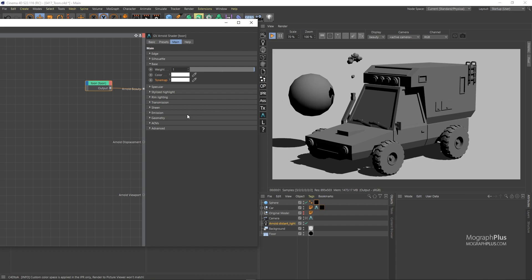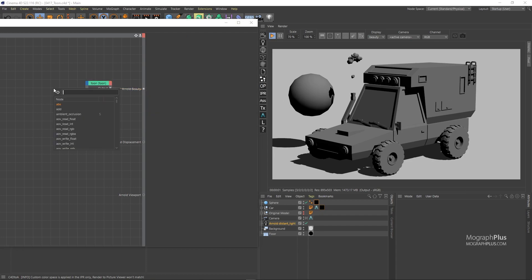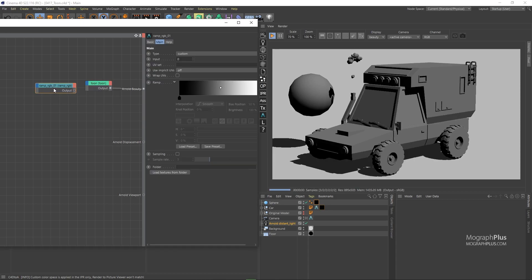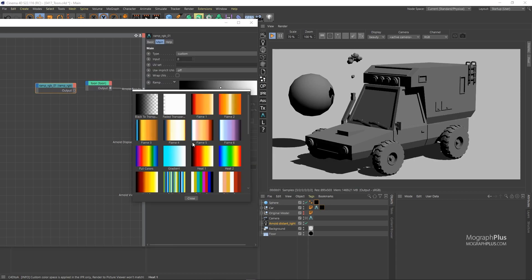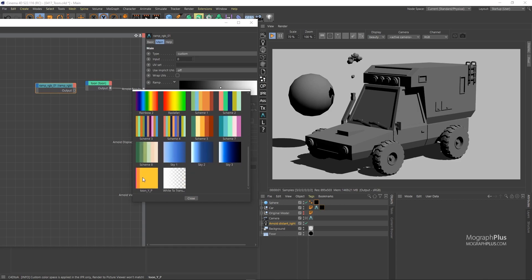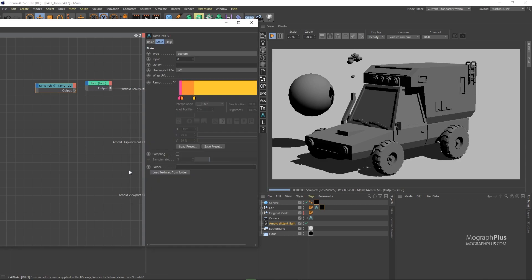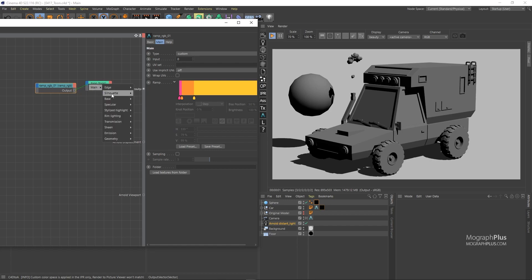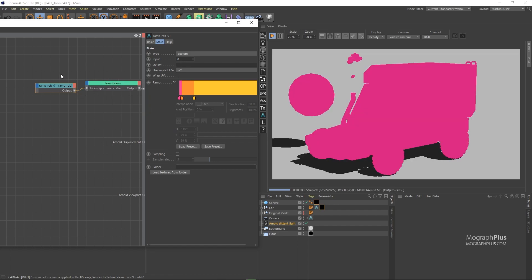Let's add a ramp RGB node and load this preset called Tone YP. And connect it to the base tone map input. Also, change the ramp type to U.